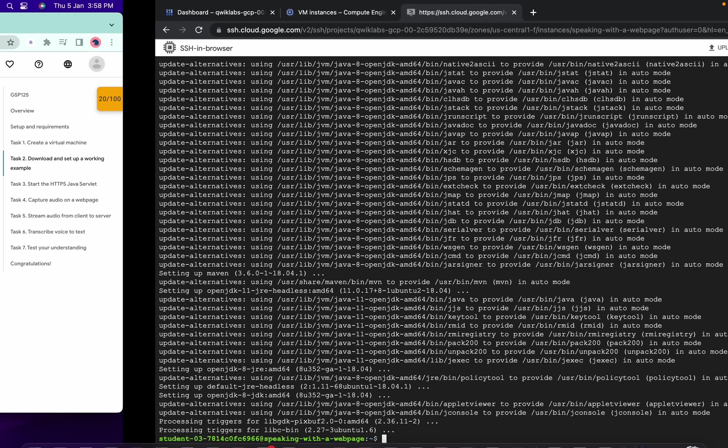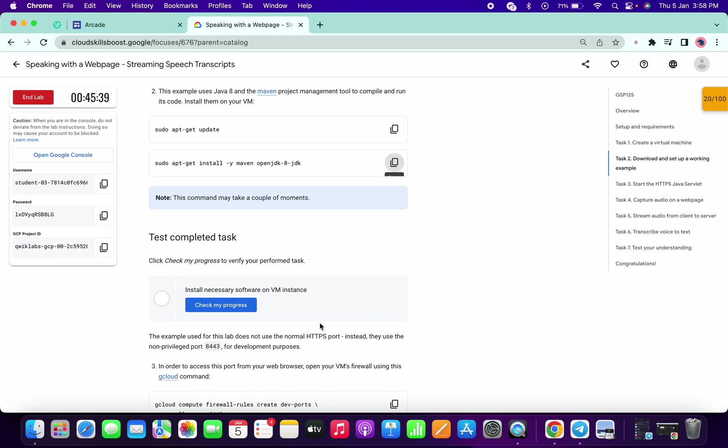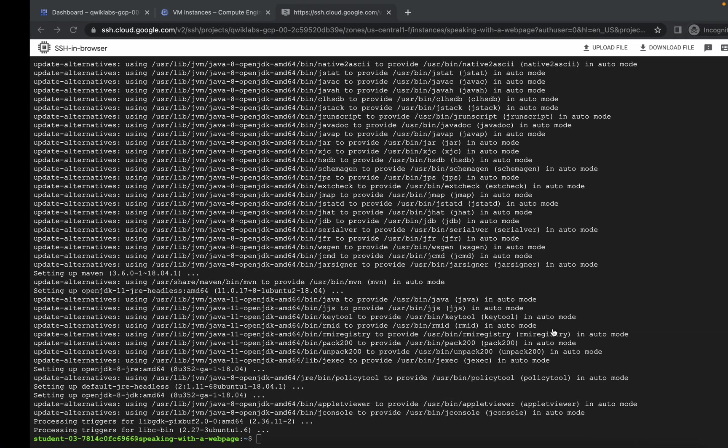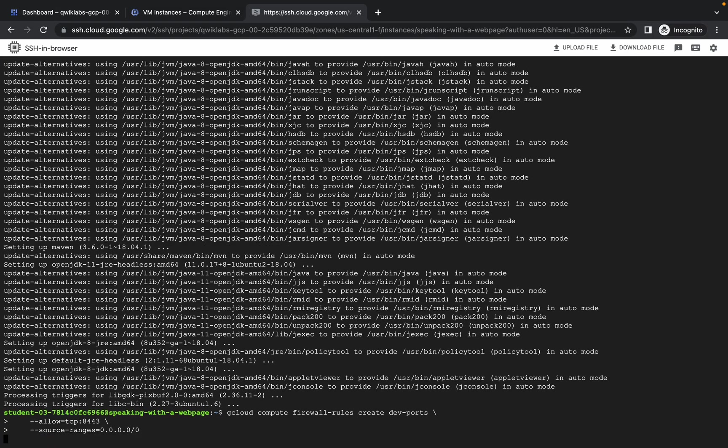So it's done now. Simply click on check my progress and you will get a score. Now copy this command and paste over here.